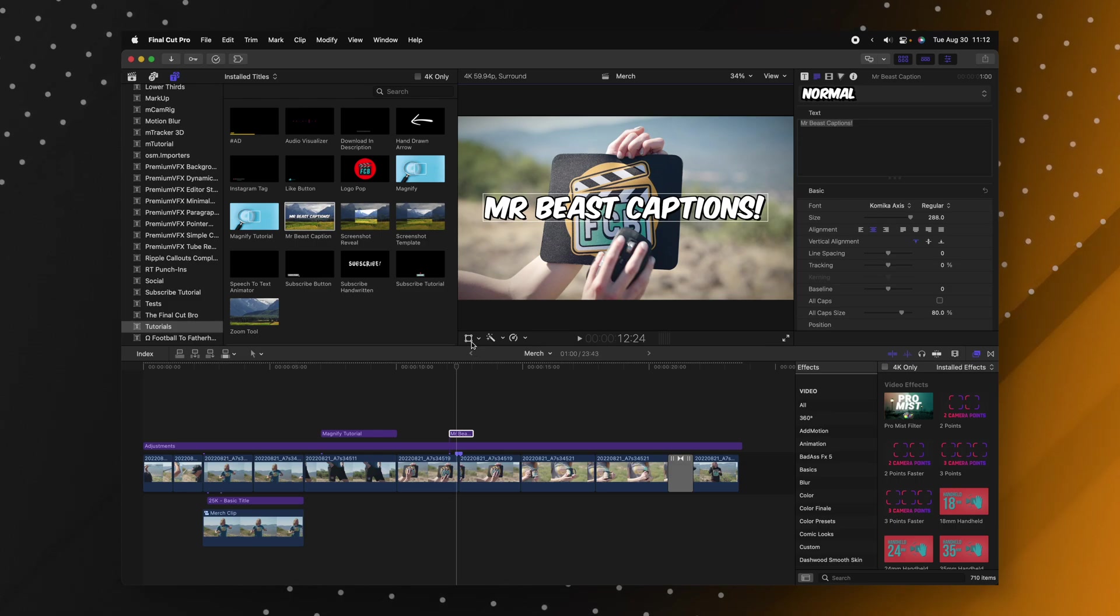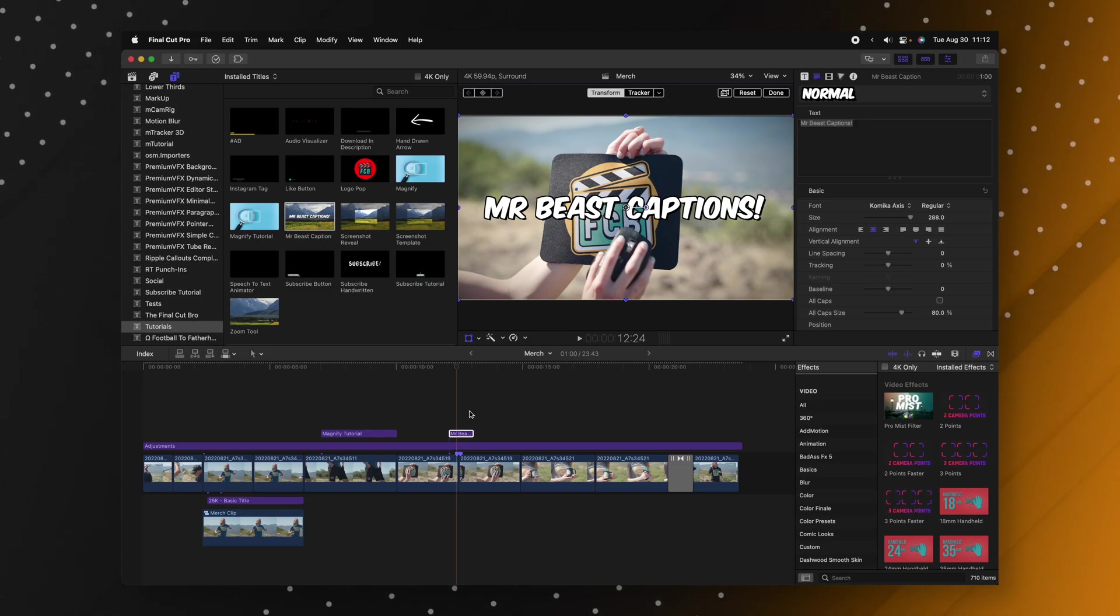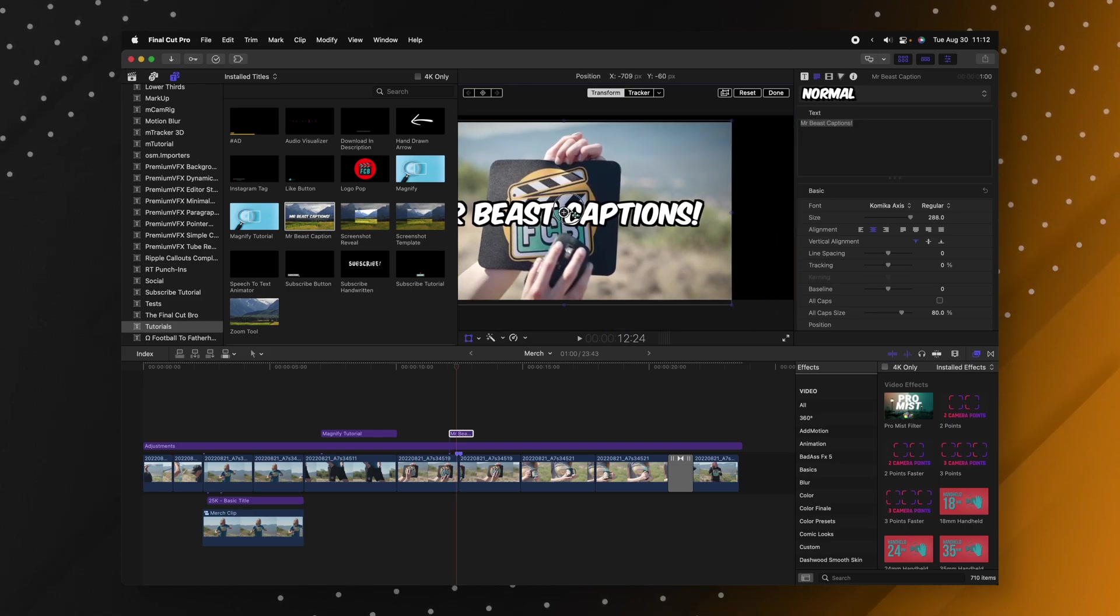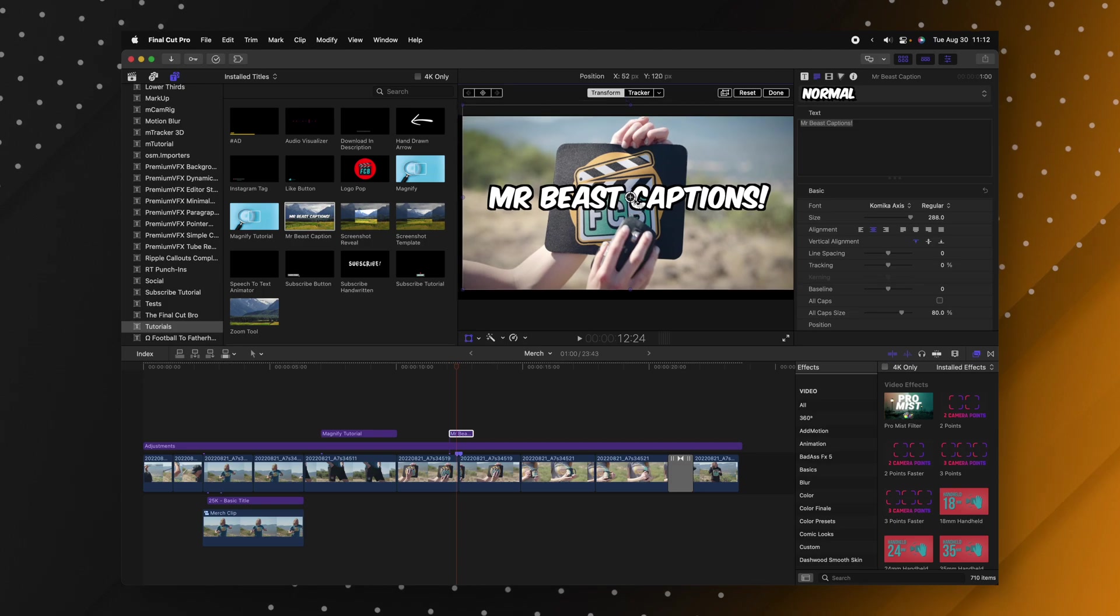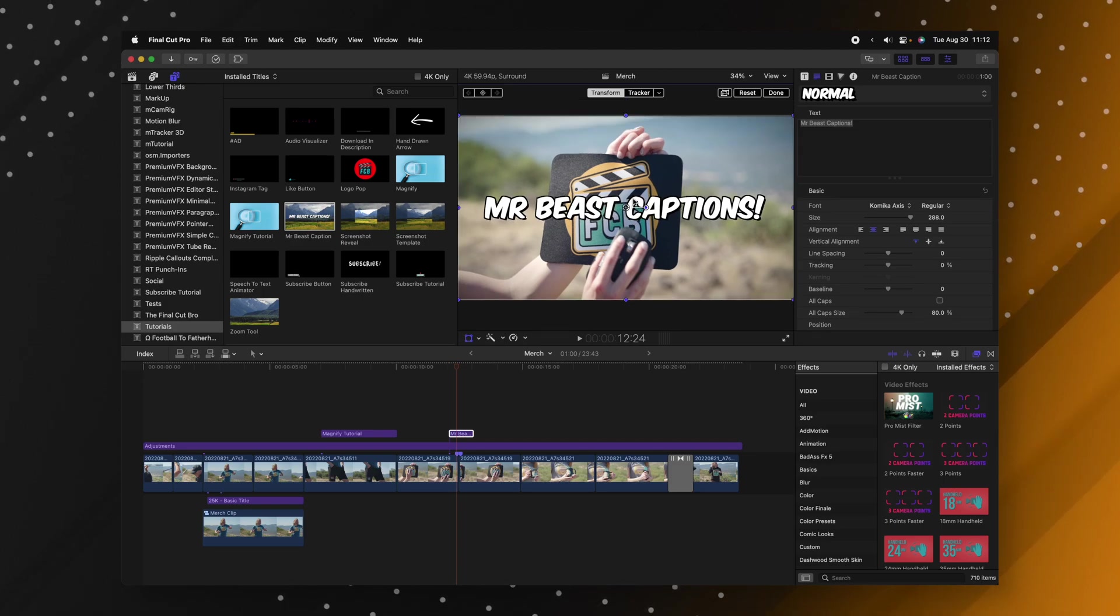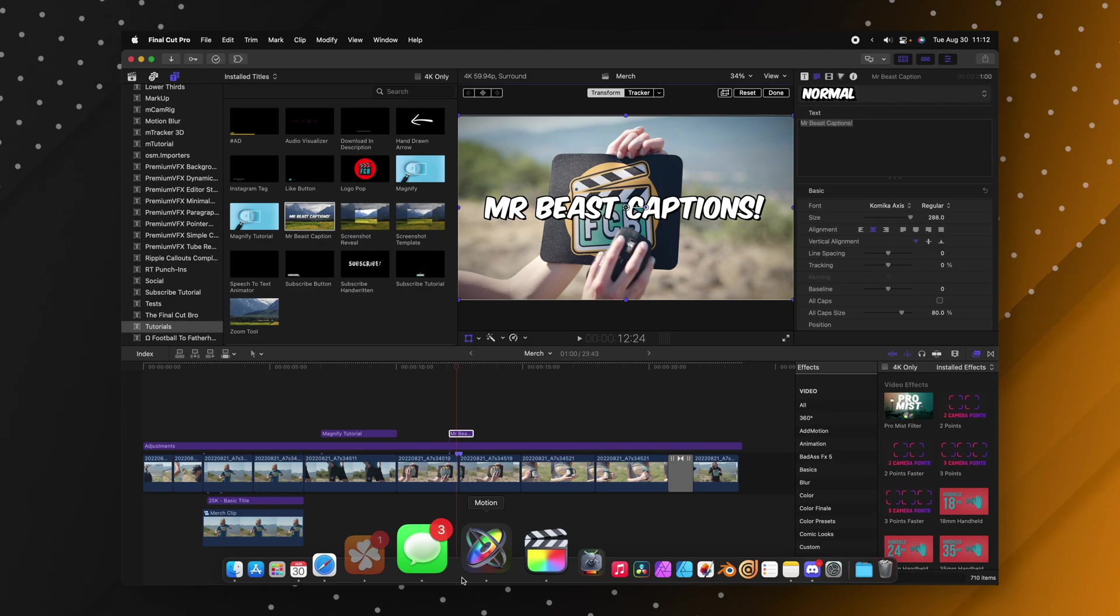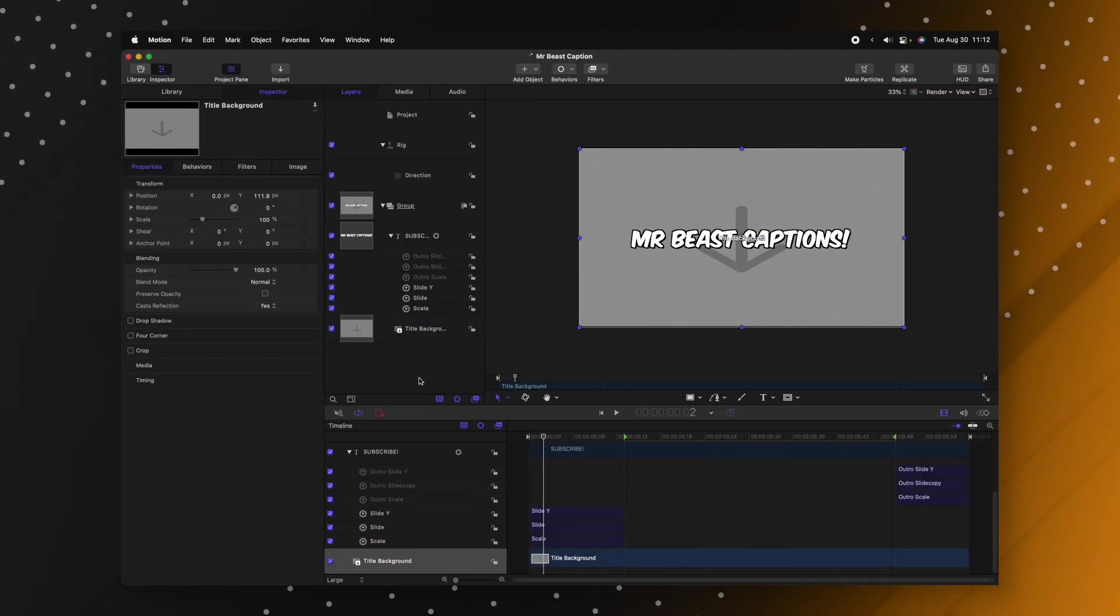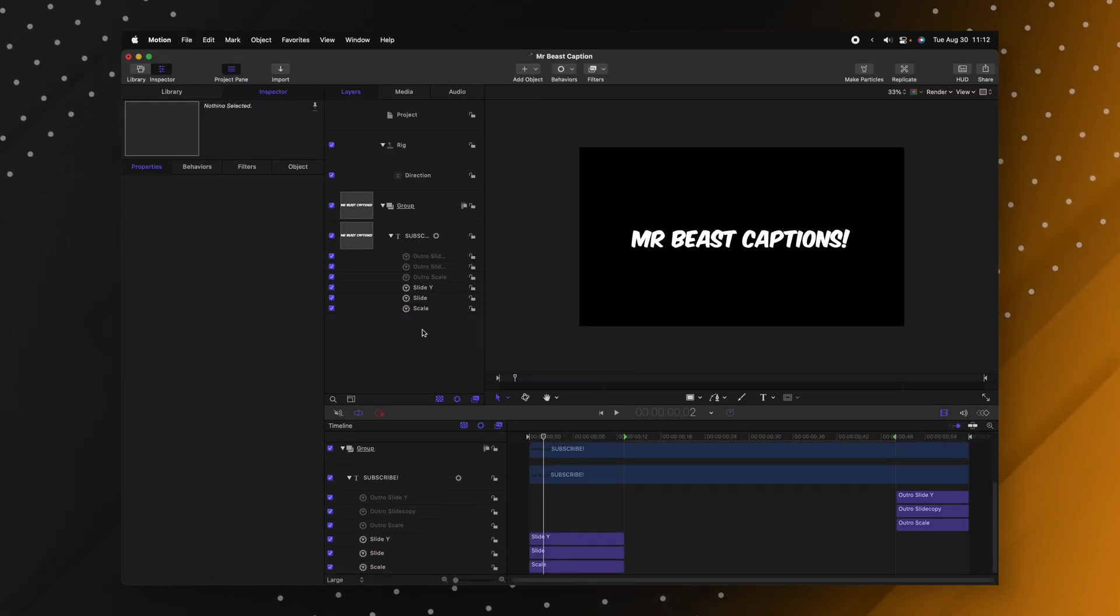So if I use the transform tool right now you'll see with this title selected it's actually moving the entire scene around and I just want the title. So what I need to do is go into Apple Motion and actually delete this title background.